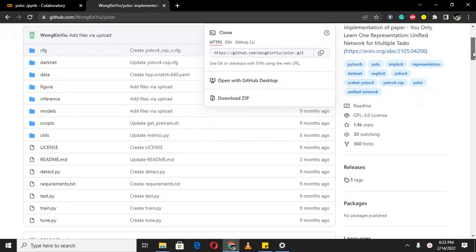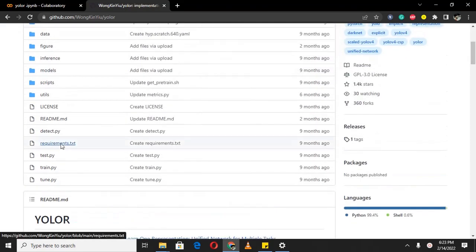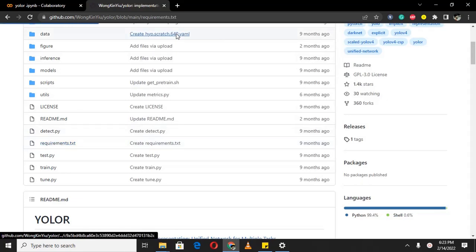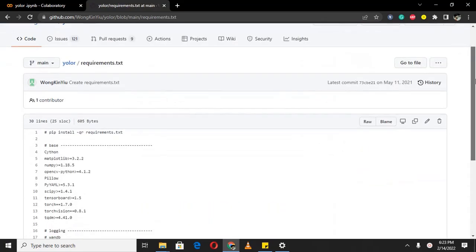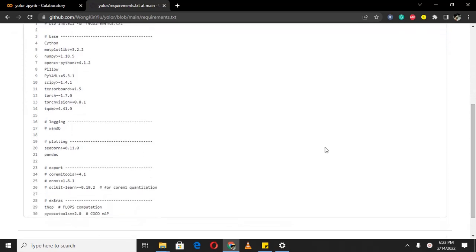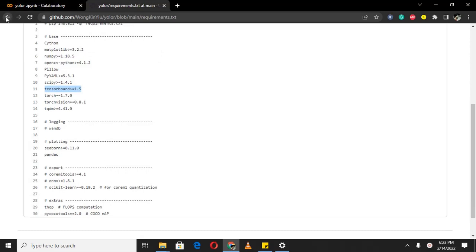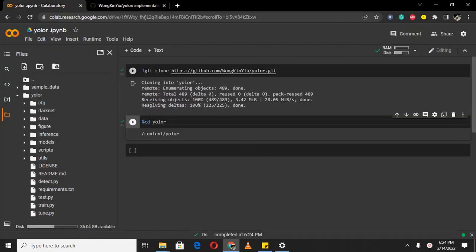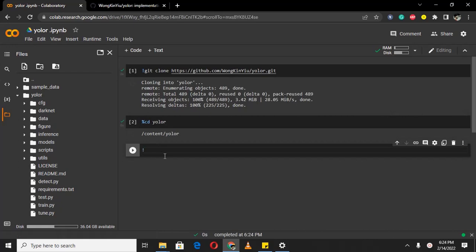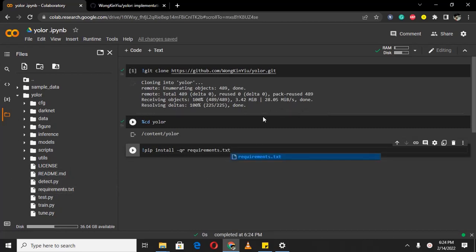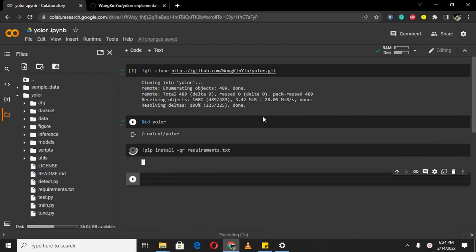Now we are inside the repository. We need to install all the dependencies to run these files. All the dependencies are mentioned inside the requirements.txt file. Type 'pip install -r requirements.txt', which is this file mentioned here. Click to run it — I am running these by pressing Shift+Enter, or you can click the run button to execute them.